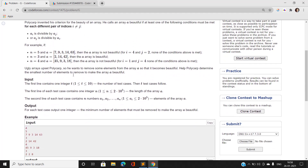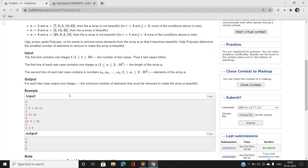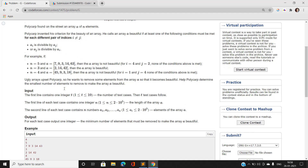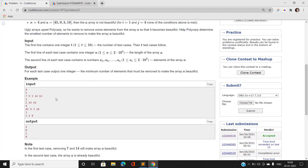The condition is: for every pair i and j, either a[i] is divisible by a[j] or a[j] is divisible by a[i]. We want to remove some elements from the array such that the remaining array is beautiful, and we must print the minimum number of elements that must be removed to achieve this.